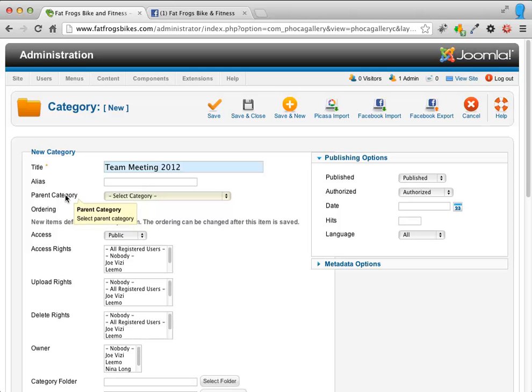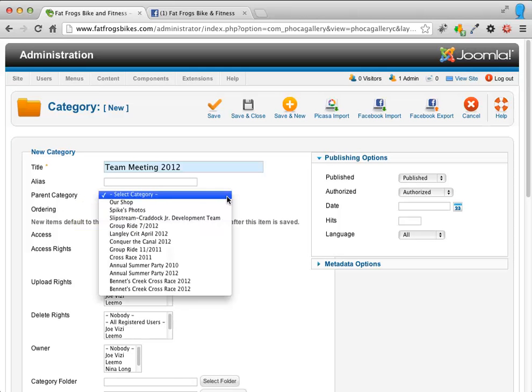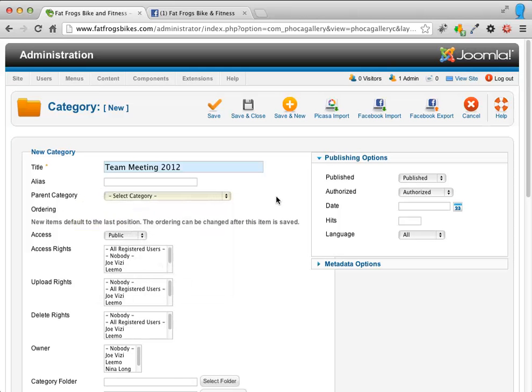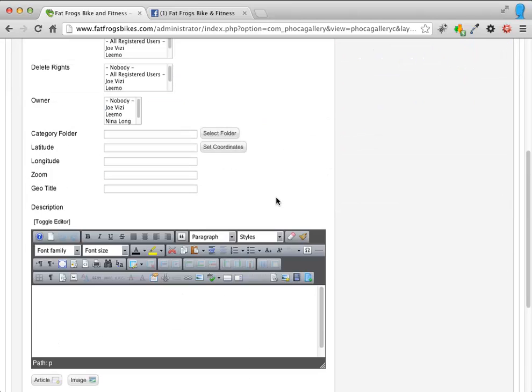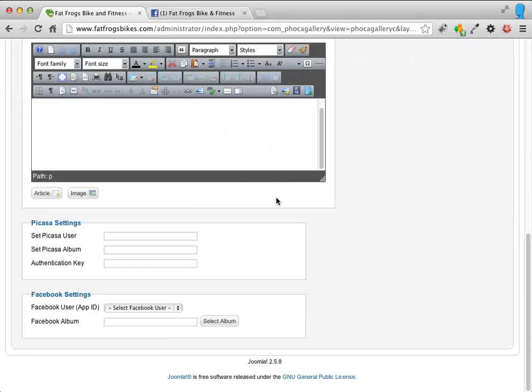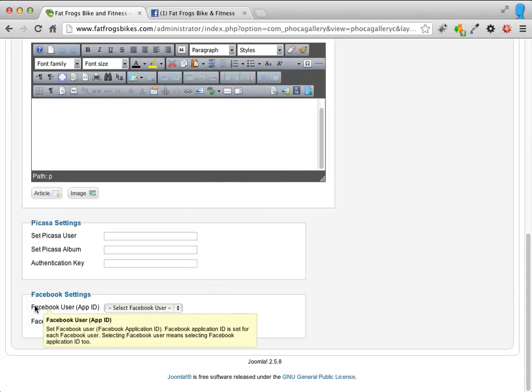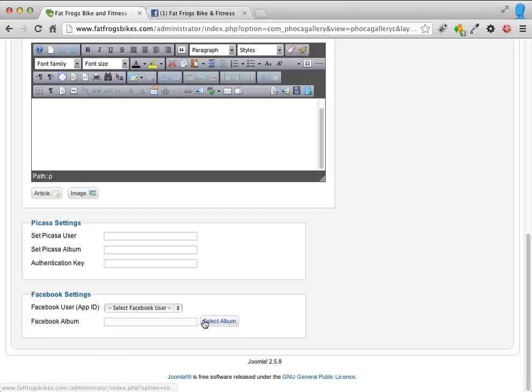If you want to make this a subcategory of a parent category, you can select the parent here. You don't have to do that though. And I'm going to skip all of this stuff in the middle. I'm going to drag all the way down to the bottom where it says Facebook Settings.